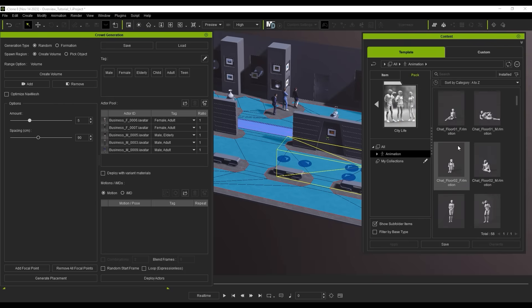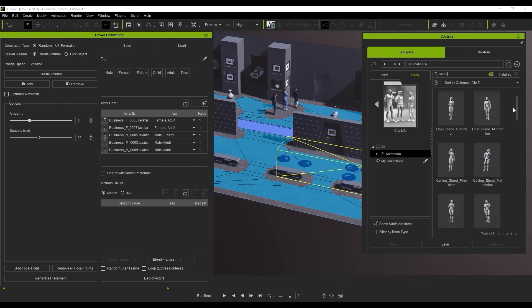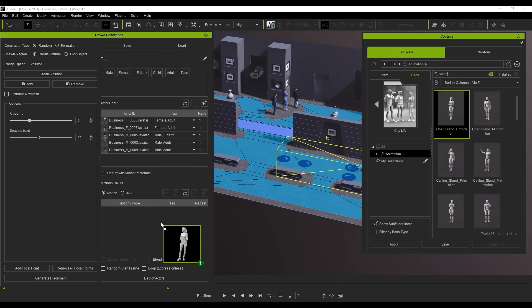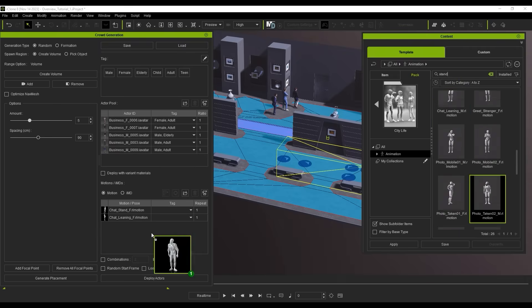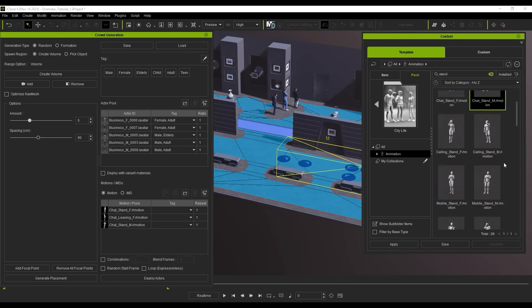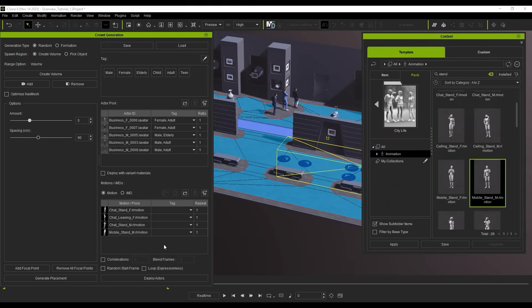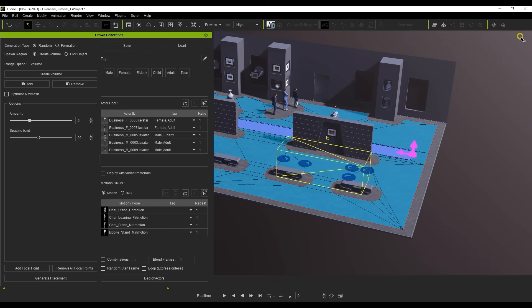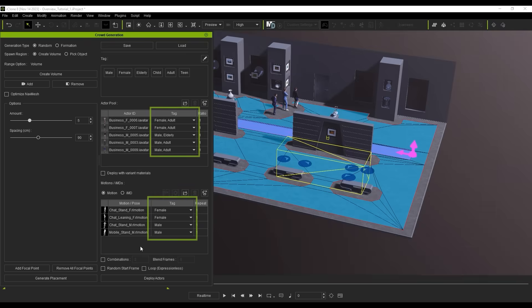As with bringing in the characters, you can also click and drag in some standing motions, as in this case we want them all to remain stationary. Motions from ActorCore normally have tags, however if you're bringing in motions from other sources, you can manually add the tags as well, to pair them with the proper characters.